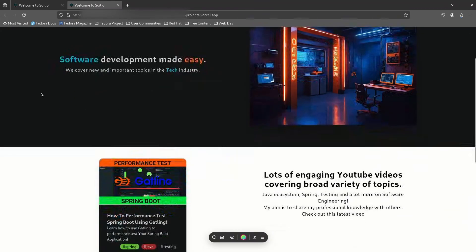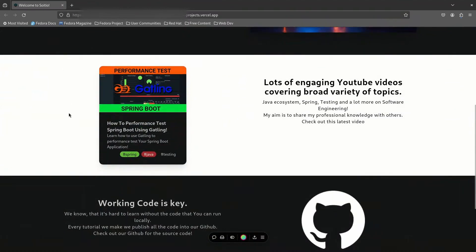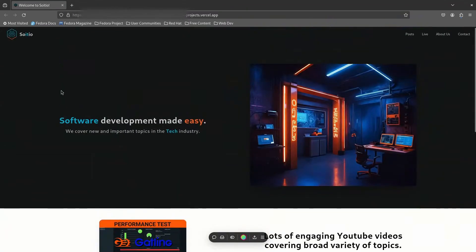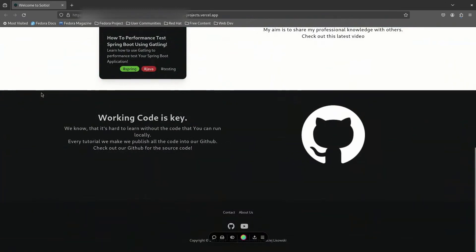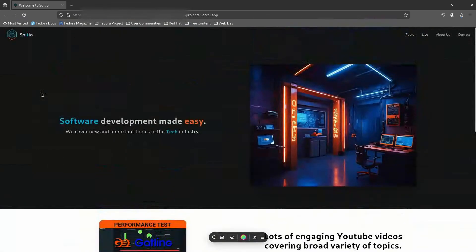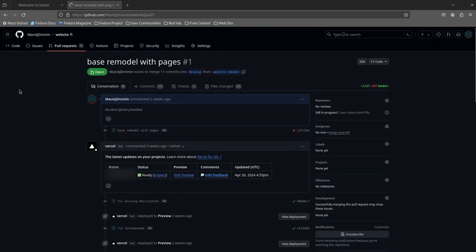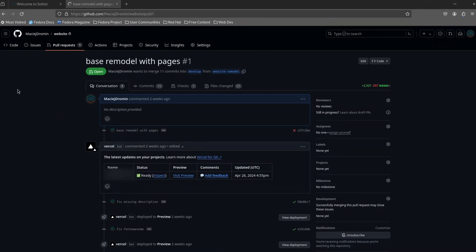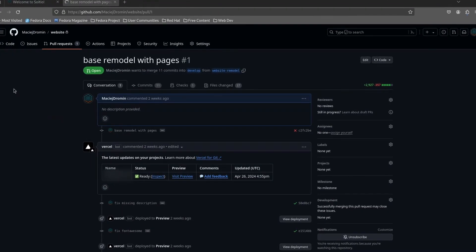Vercel creates a dedicated URL where I can see a preview of my changes. And when I'm happy with those, I merge my changes into master branch, making it a nice CI/CD pipeline.